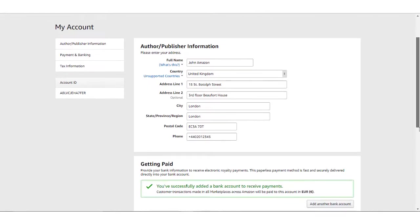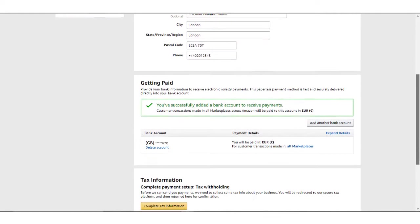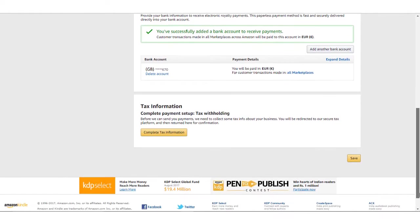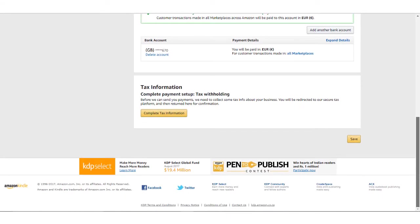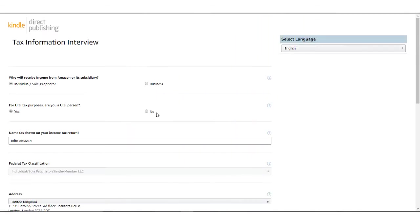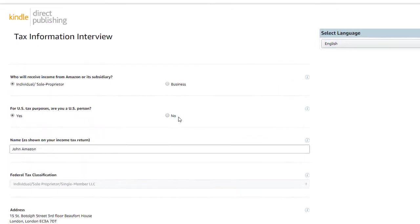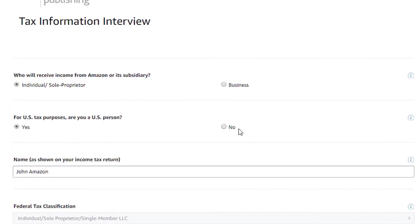The tax interview is located in your account just below your payment and banking information. You'll start by clicking on the Complete Tax Information button, which will take you to the tax information interview. The first question you'll need to answer is, who will receive income from Amazon or its subsidiary?